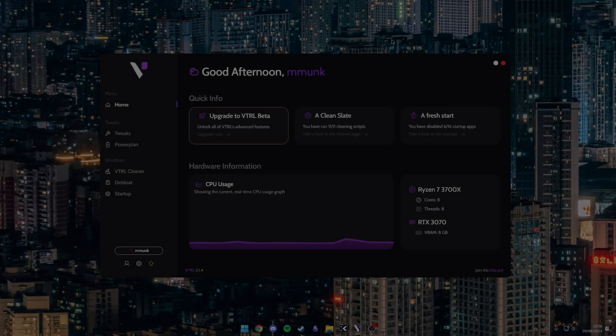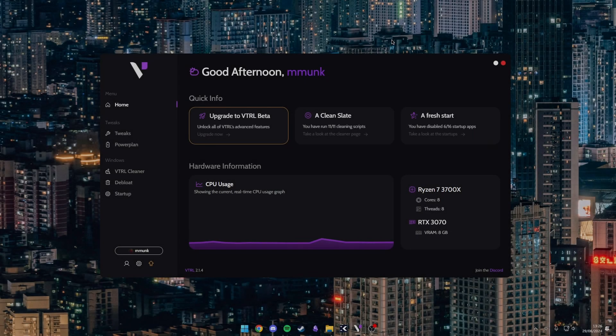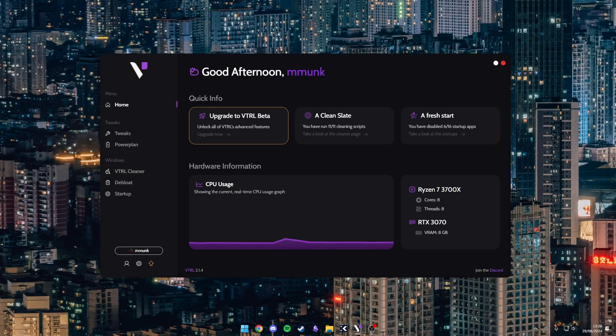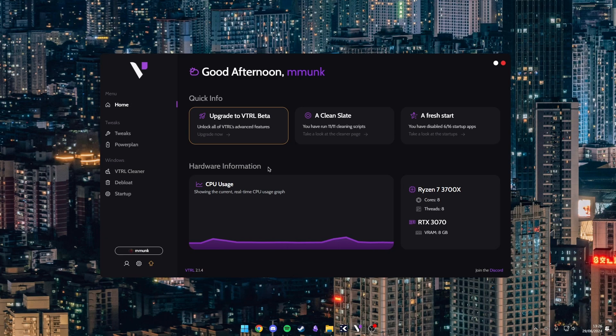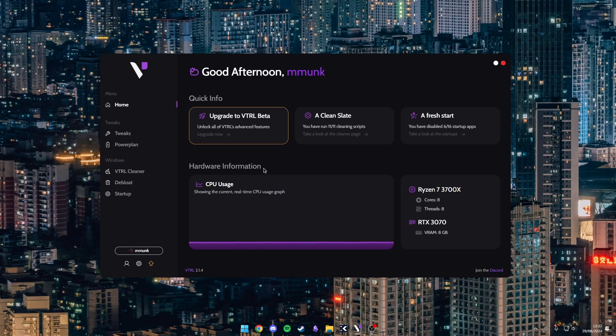So yesterday VTRL became a free program, so I'm just going to be showing you guys what you get for no cost at all. You can download it from the links in the description. I'll have the discord and also the website where you can download the program.